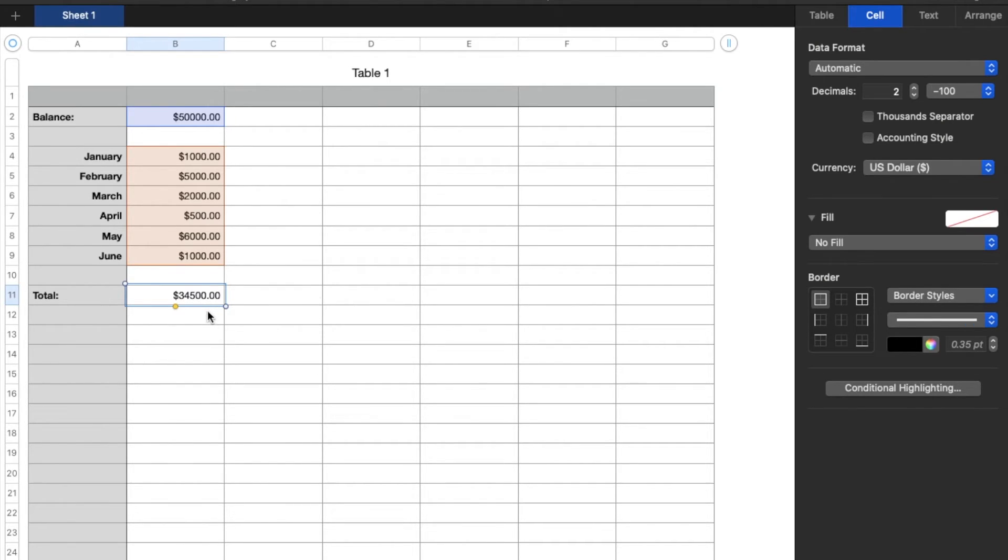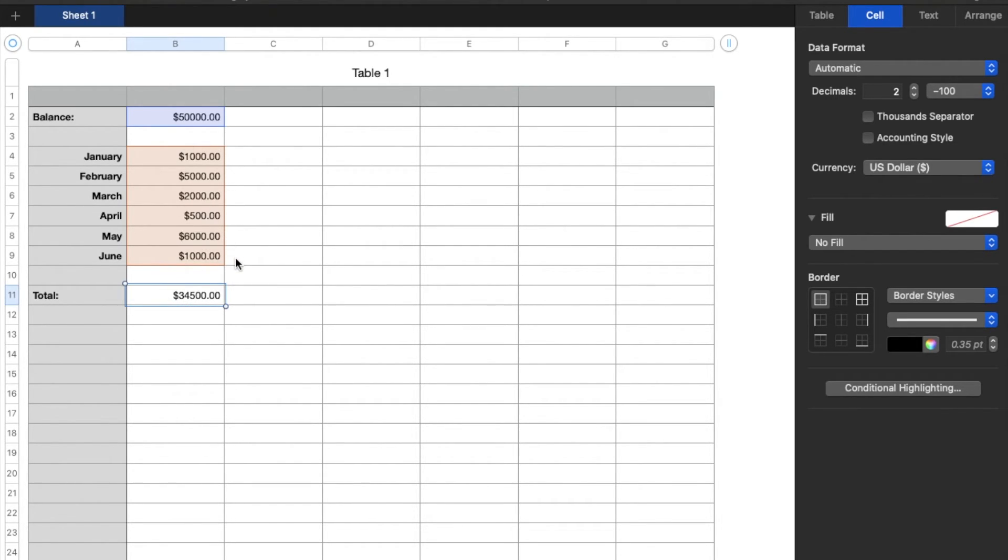And as you can see, we now have our subtraction total. So this would be the running count of our business account after all of these expenditures.